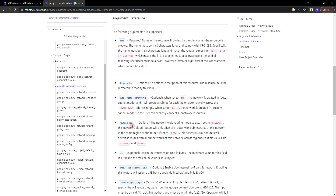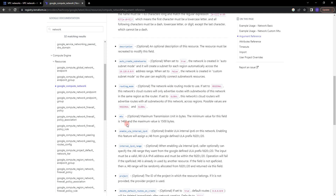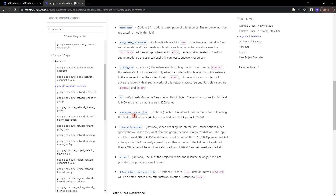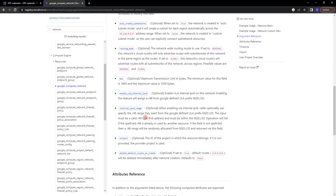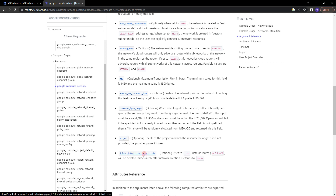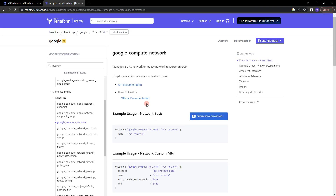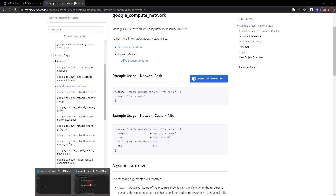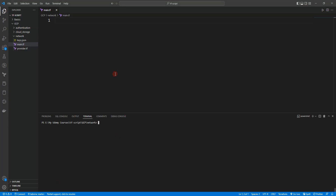Other optional arguments include routing mode, MTU, and enabling ULA internal IPv6. Since we have already provided the project in provider.tf, we don't need to provide the project argument here. You can also set delete_default_routes_on_create to true or false. Let's go back to Visual Studio Code and create the resource blocks.